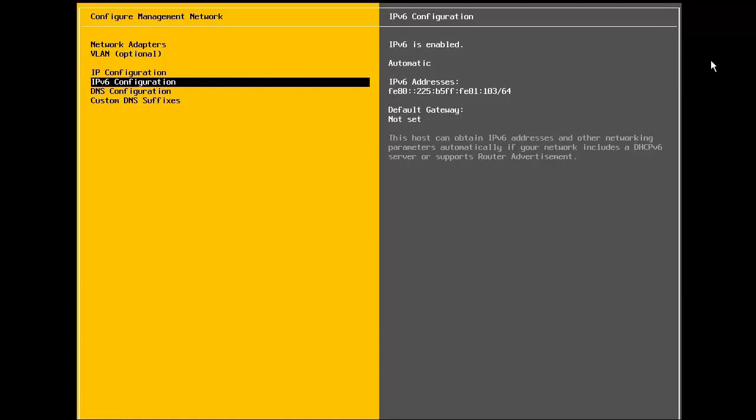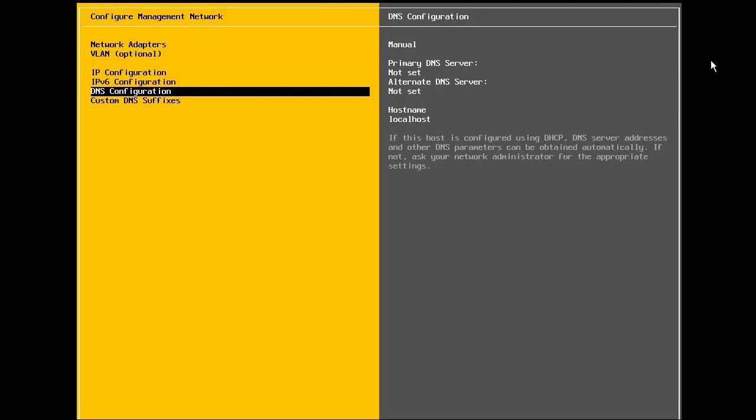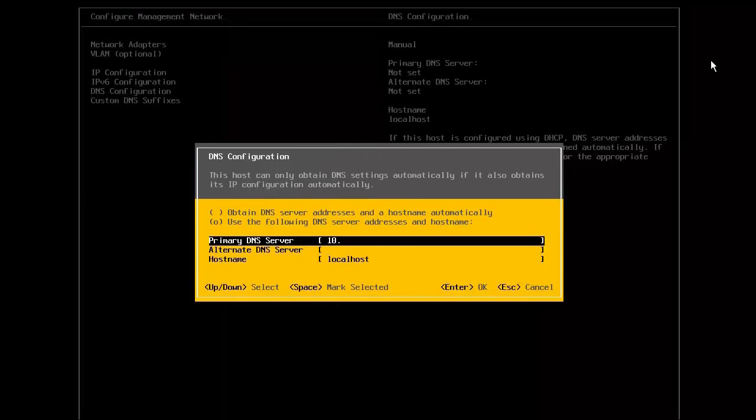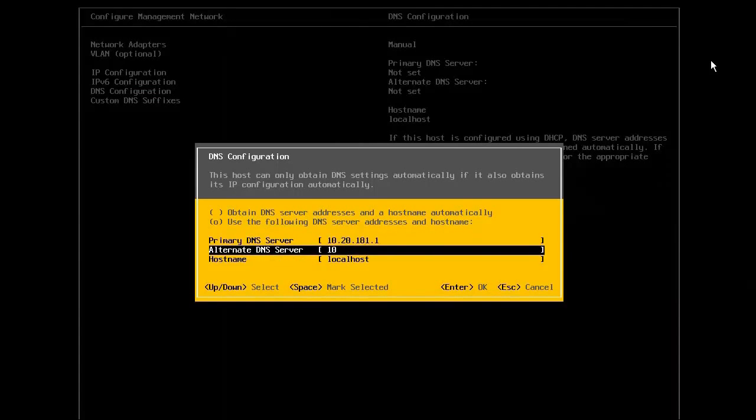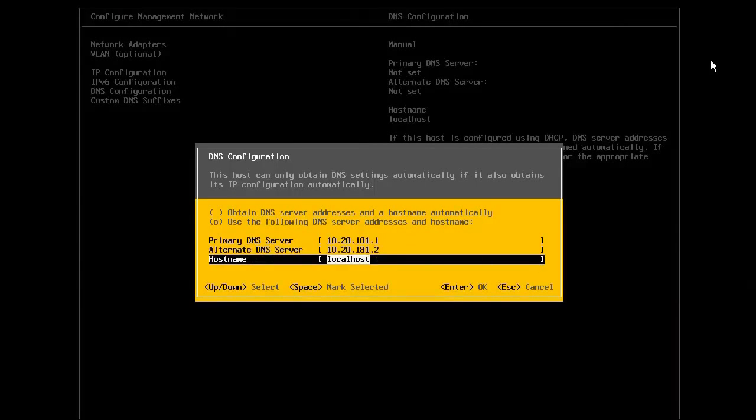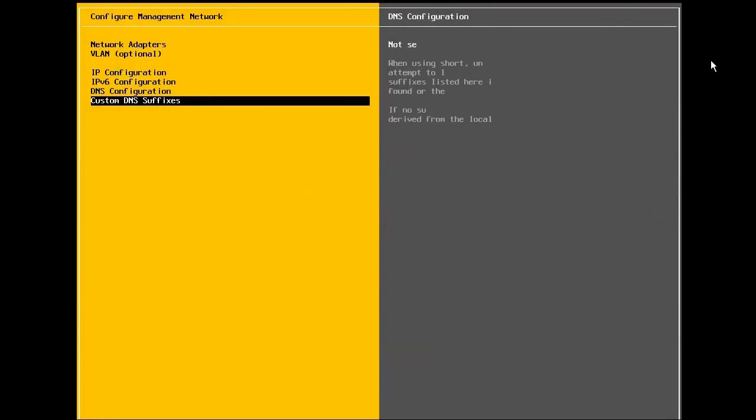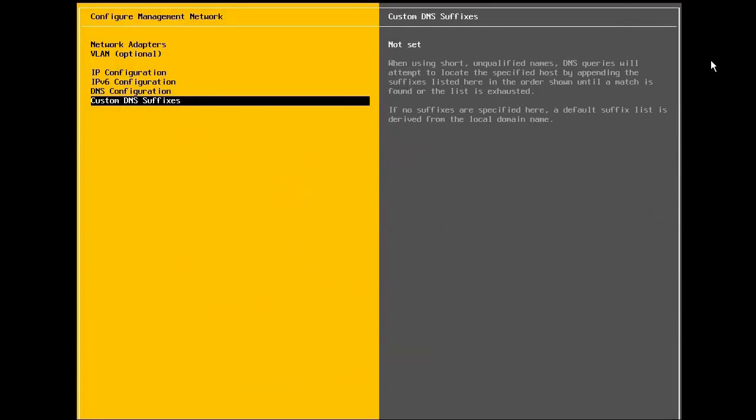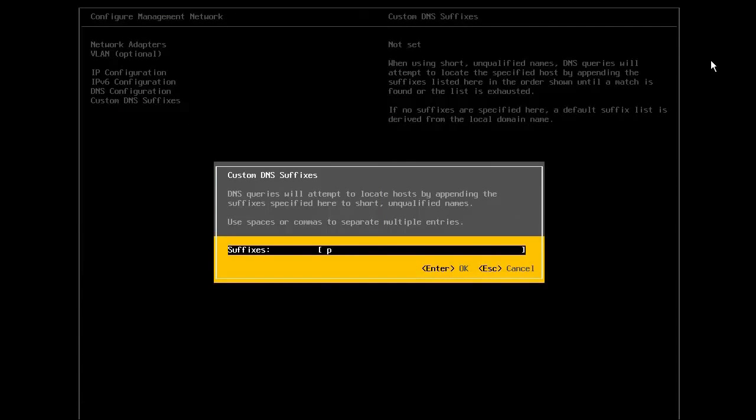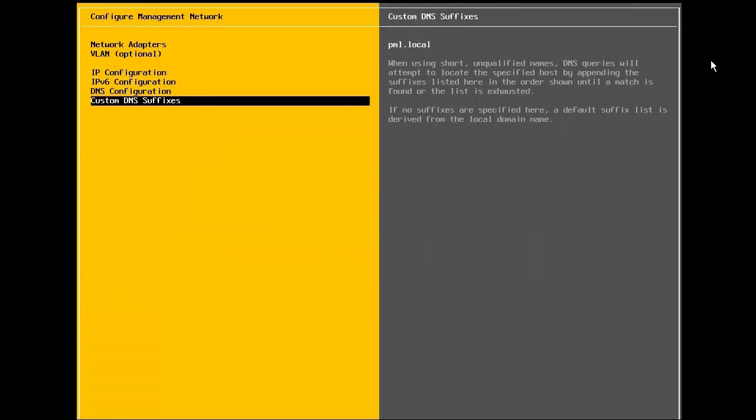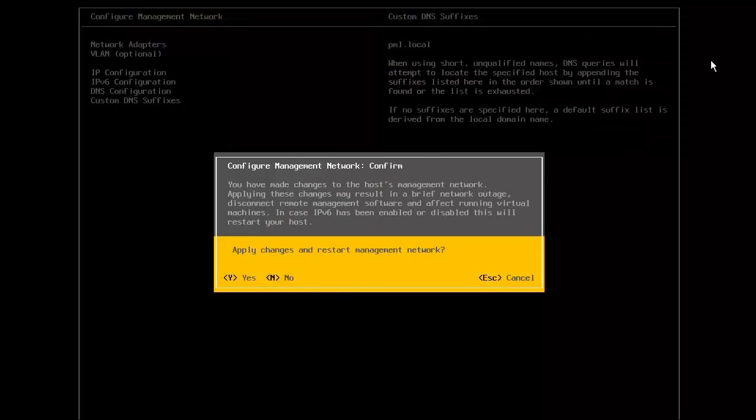Now, we configure the DNS settings for the host. We select the DNS configuration and enter the primary and alternate DNS server, along with the hostname of the ESXi host. Next, we can enter any custom DNS suffixes. With this, the configuration of the IP address is completed. So, we press escape and answer yes when asked to apply the changes.